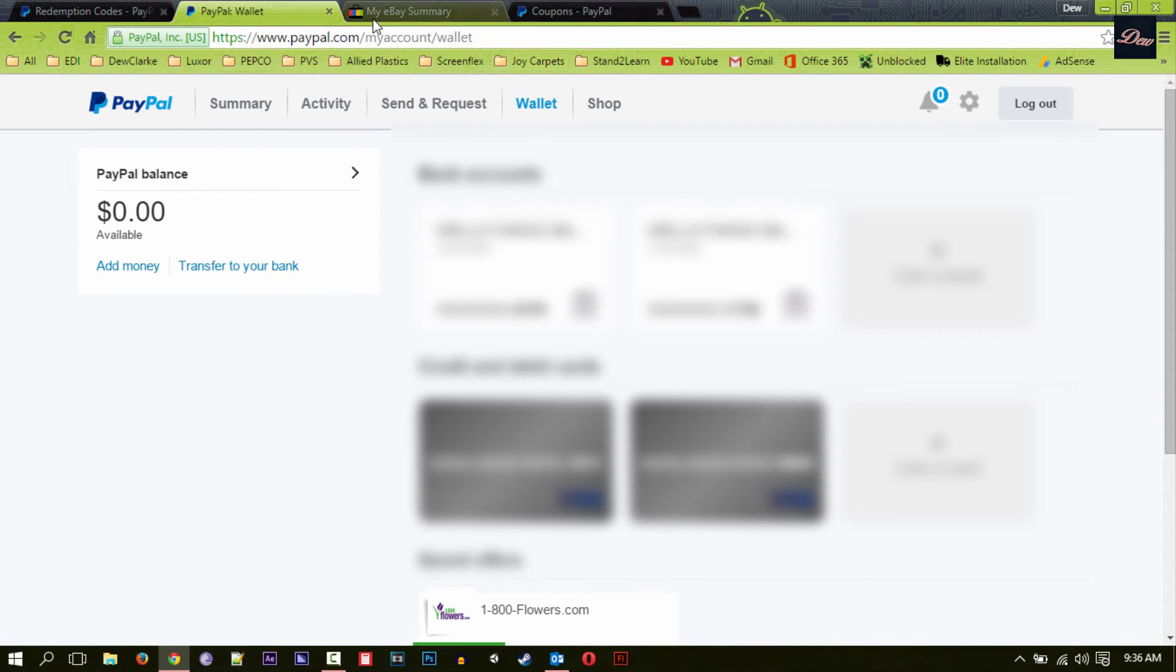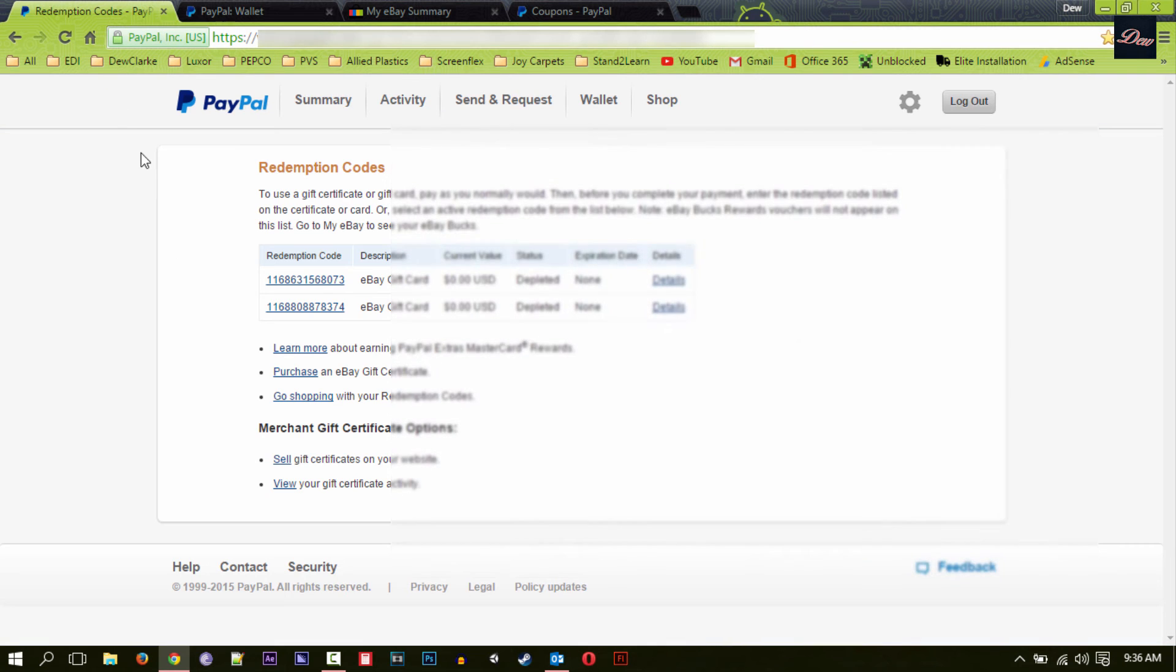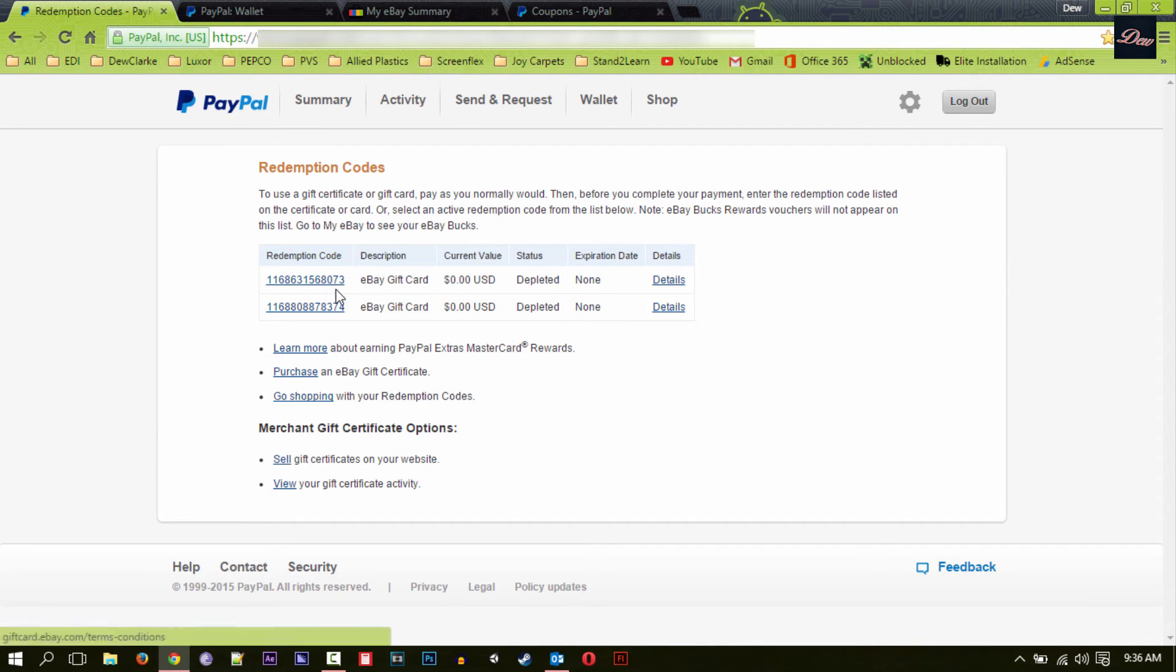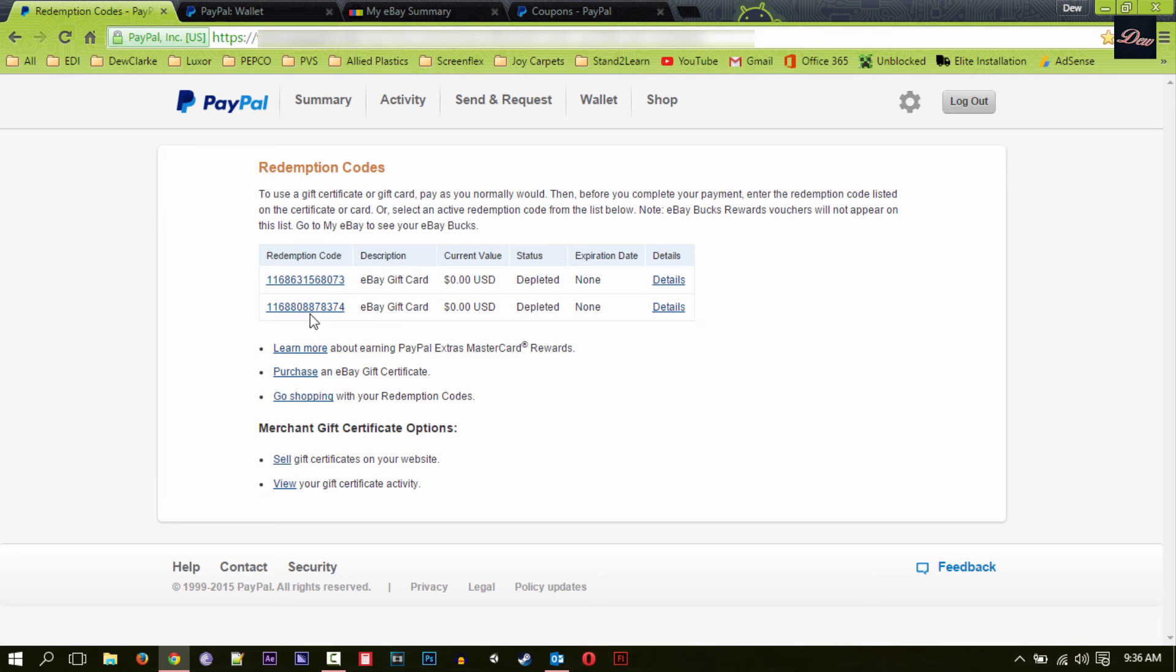So this is my way of doing it. If you look in the description of this video, there is a link. Just click on the link and you'll be directed to this page right here. Right here you can see your code and you can see the balance. Currently I have no balance right now because I already used it.